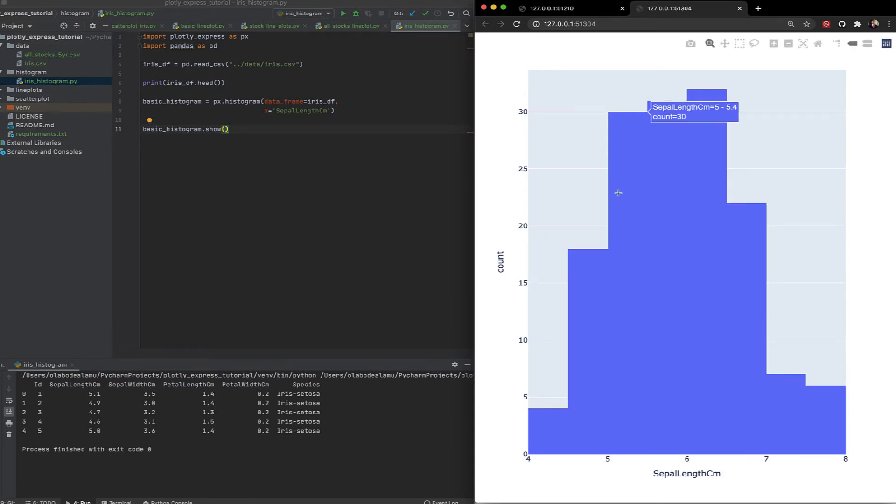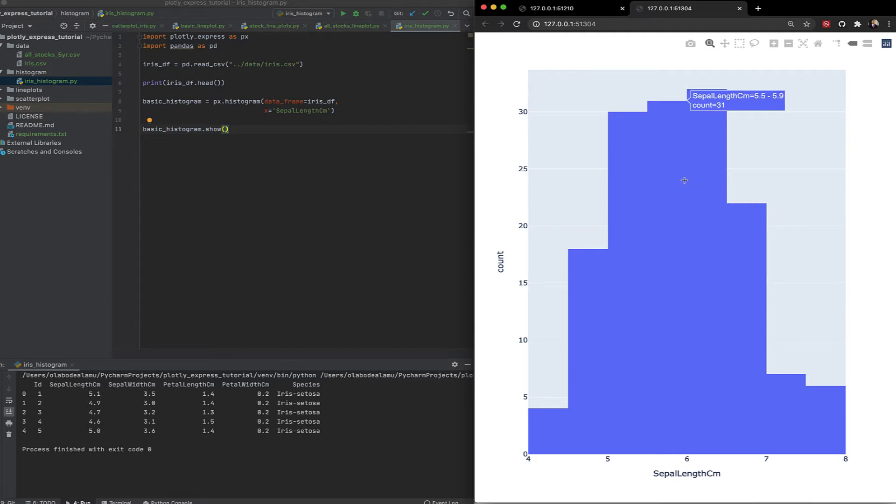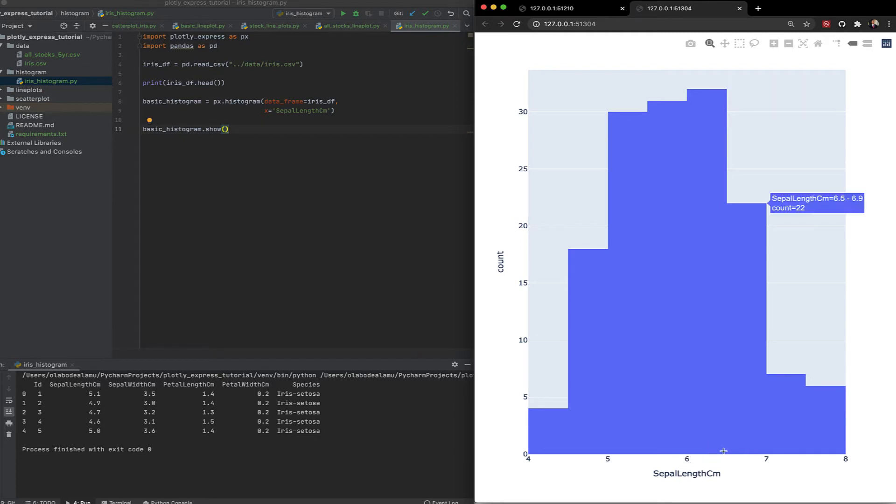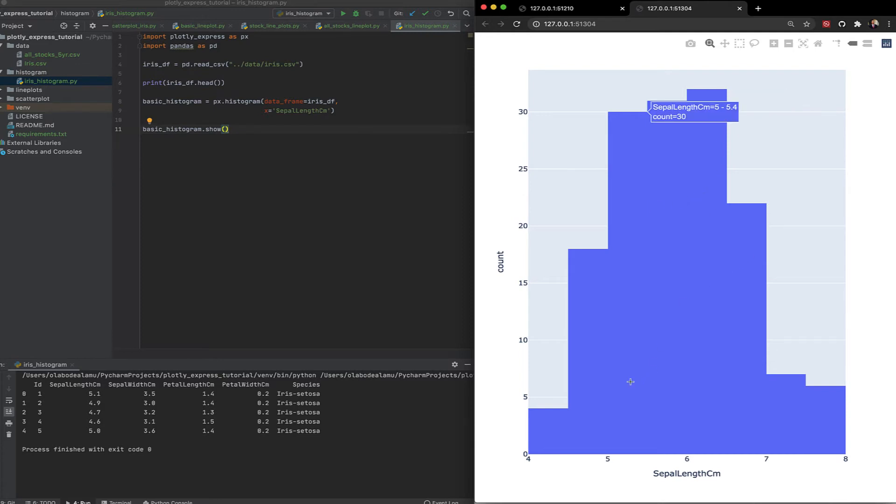Let's just run this first and see what it looks like. We're going to use the show method to display it. Look at that. It looks very simple and very basic, which is what we wanted. So these are the sizes, the lengths. Six centimeters, between six and seven is more common with 32 count. That's what histogram is useful for.